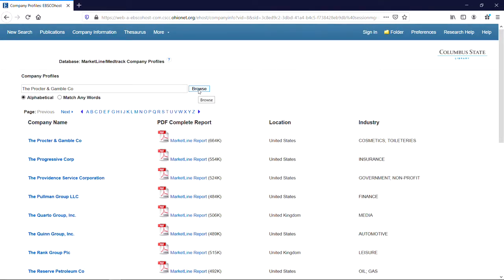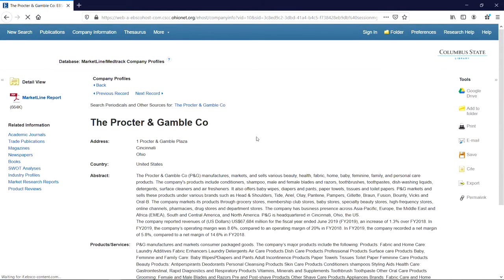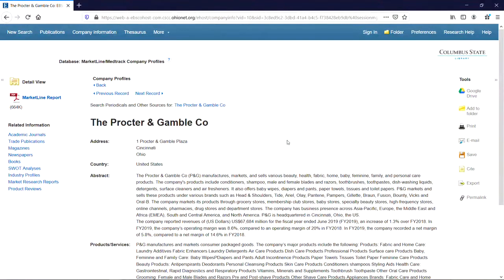Here's our company listed at the top of the results. By clicking on the name of the company, we'll find a summary of the report. We can find the full report by clicking on the PDF file titled Market Line Report on the left-hand side of the page.